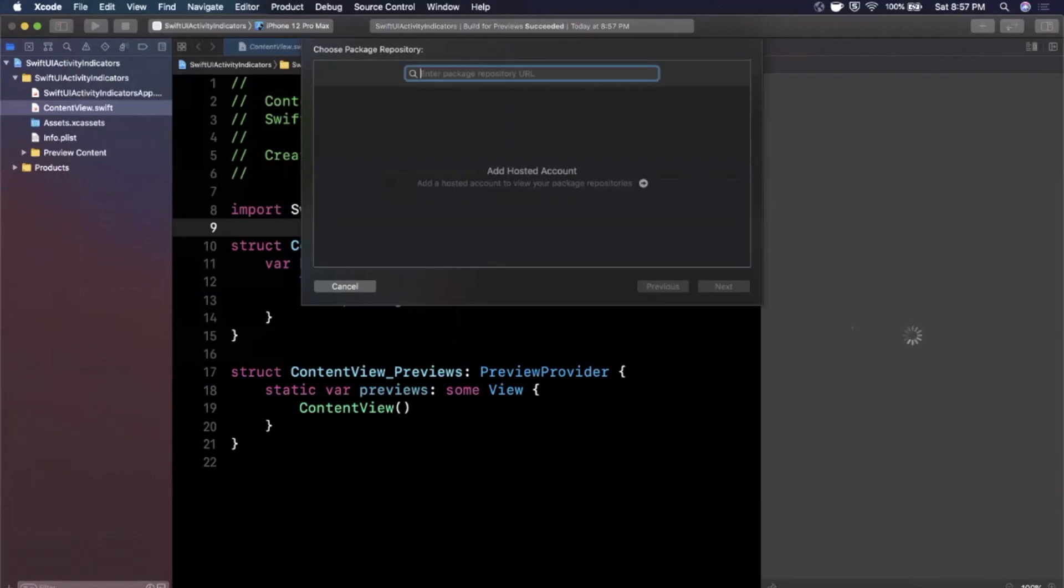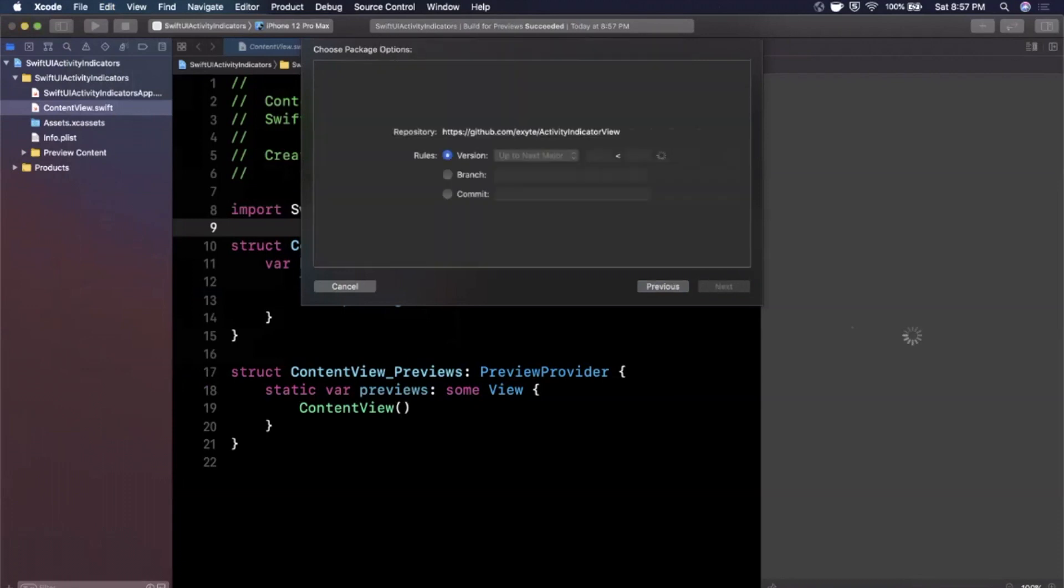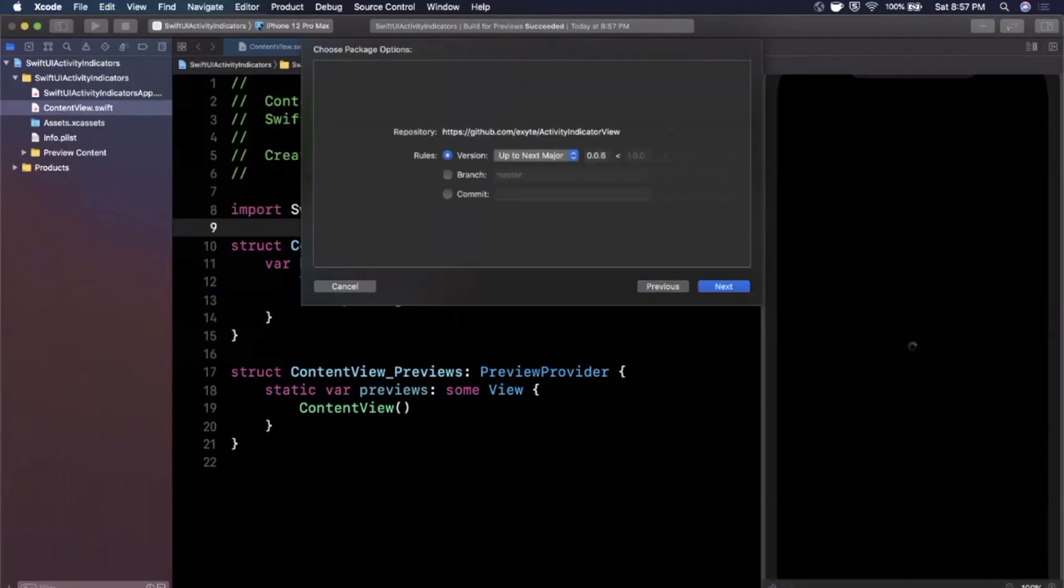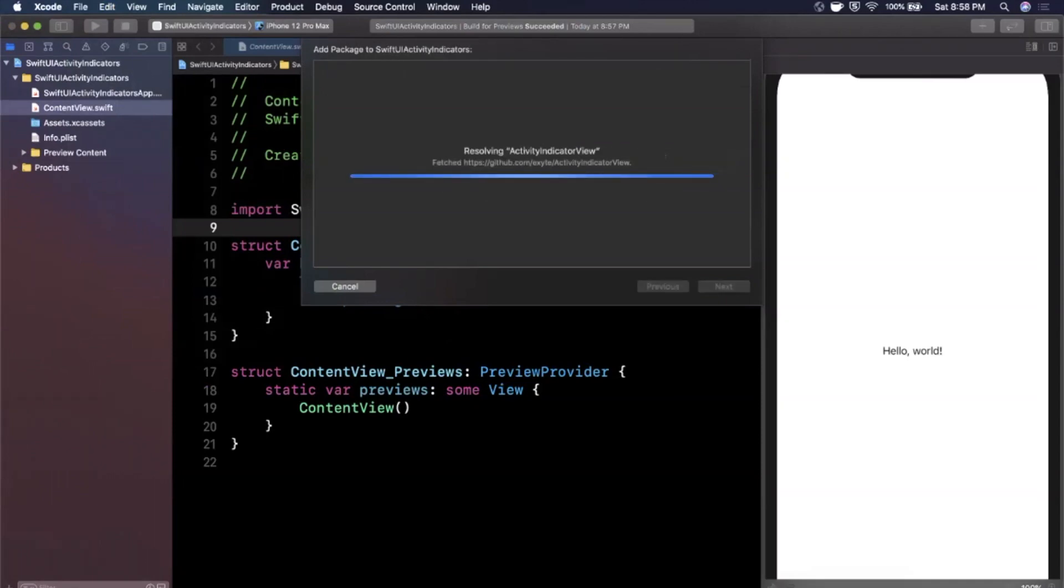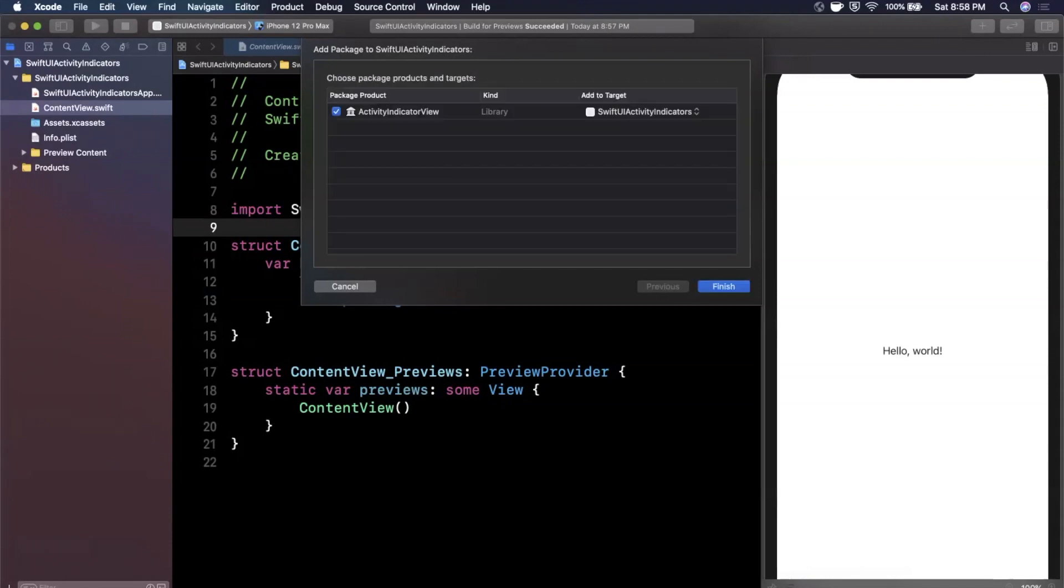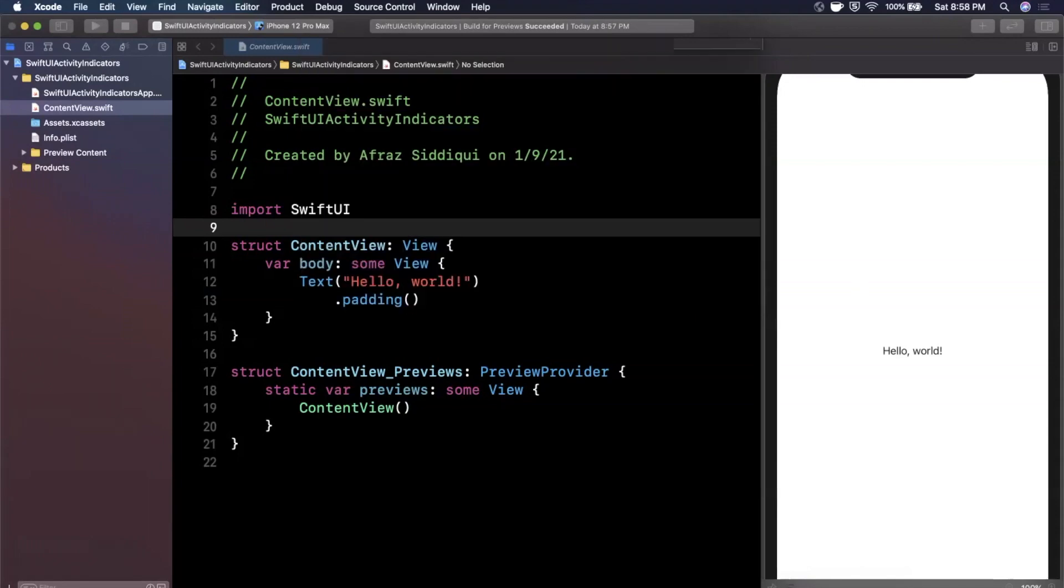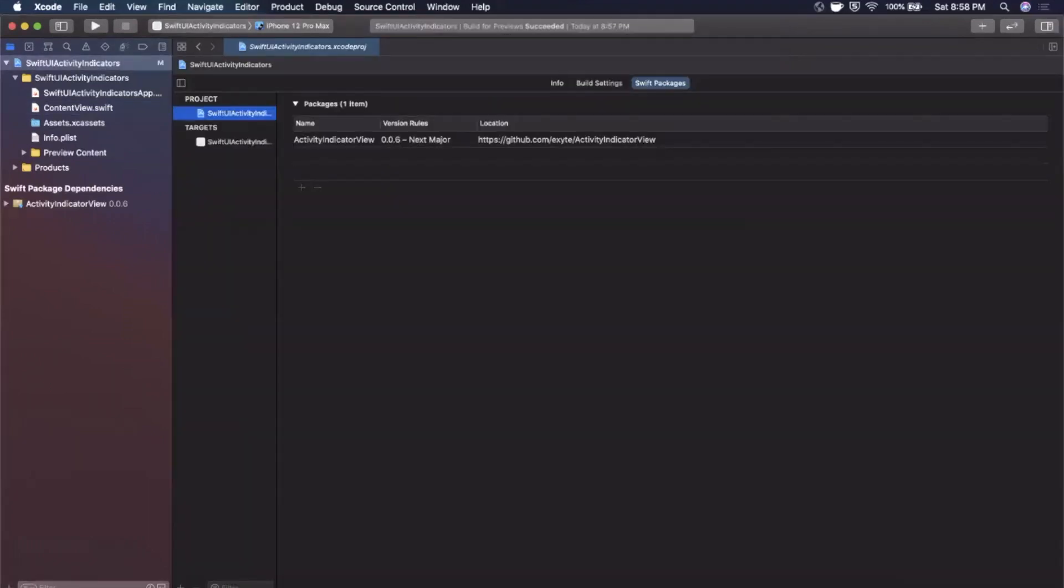And that's going to open up this modal here. So go ahead and paste in that URL and just hit Enter and Xcode will resolve the latest version. Keep all of this as is. It's just picking up the latest version. Go ahead and continue. Should not take very long. Just a few seconds here. It's just downloading the dependency and just bear with it. Sometimes it takes 10 seconds, sometimes a little more. So there it goes. It's done. We can go ahead and hit Finish and it has brought in the dependency here.